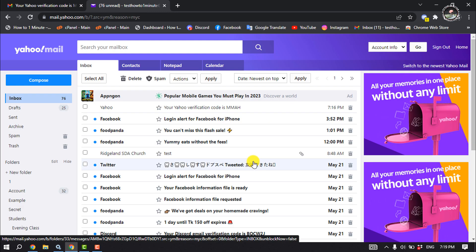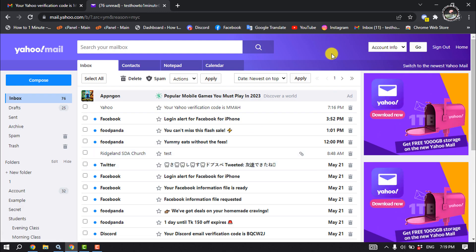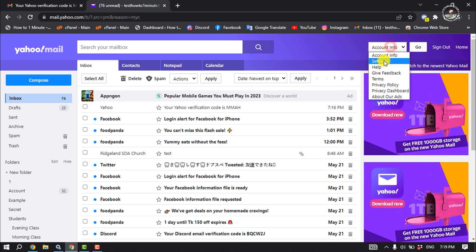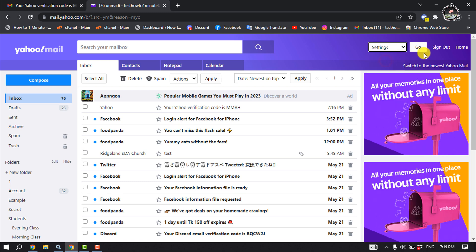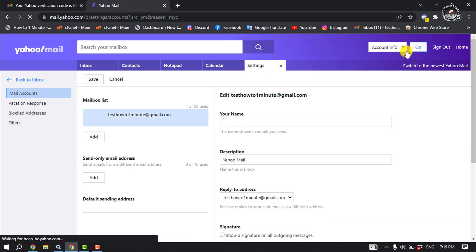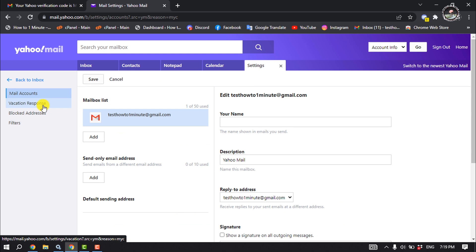Once you are in the basic mail layout, click on this dropdown and select Settings and click on Go. And here you will find the Vacation Response option, so click on that.